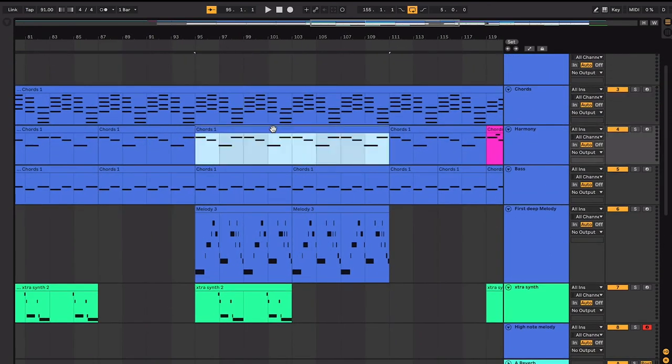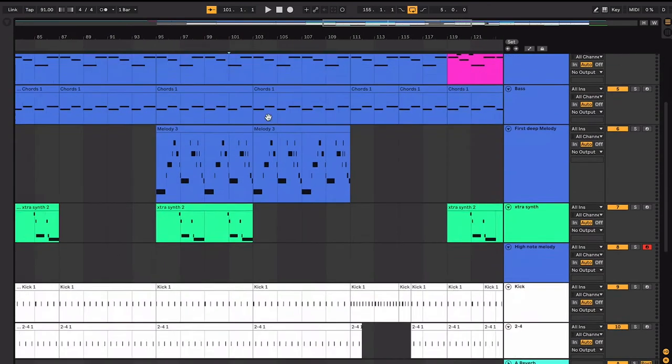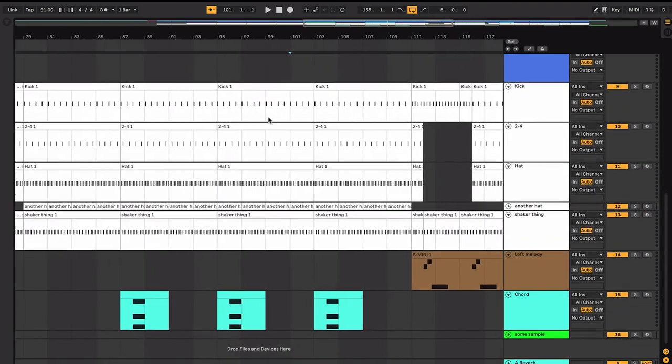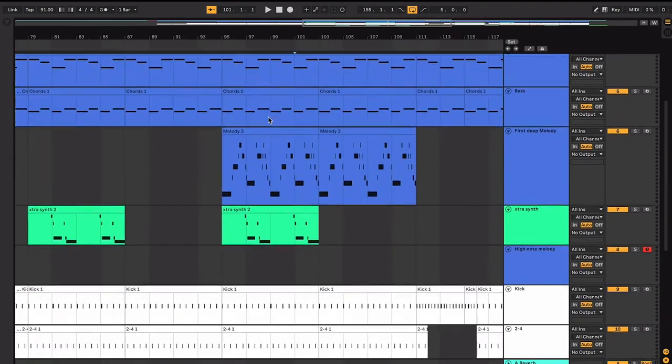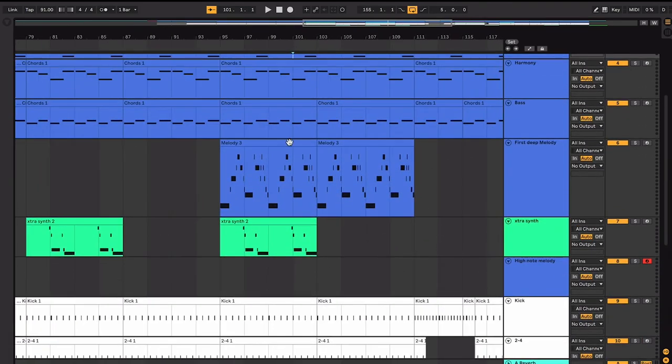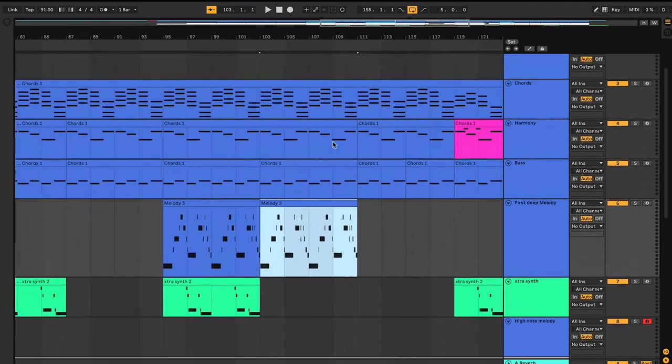And so in general, the track's getting more and more full, which is exciting. So now we're going to keep hearing this melody.